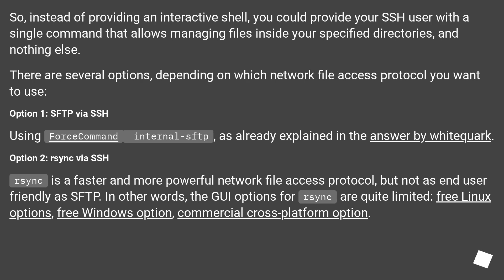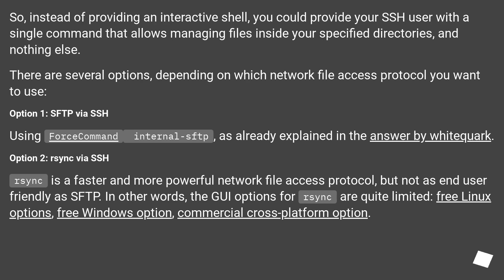Option 2: rsync via SSH. Rsync is a faster and more powerful network file access protocol, but not as end-user friendly as SFTP. In other words, the GUI options for rsync are quite limited. Free Linux options, free Windows option, commercial cross-platform option.